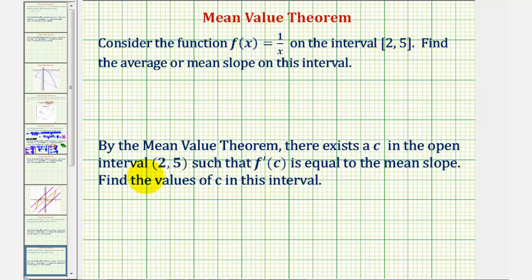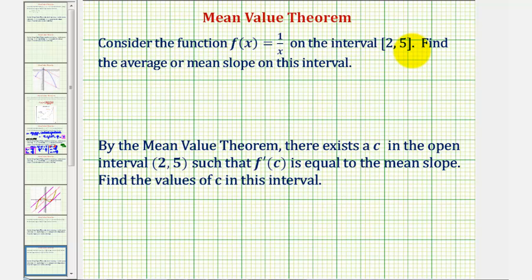Then, by the mean value theorem, there exists a value c in the open interval from two to five, such that f prime of c — the slope of the tangent line at x equals c — is equal to the mean or average slope. So, our goal is to find the values of c that satisfy this condition guaranteed by the mean value theorem, as long as f(x) is continuous on this interval.